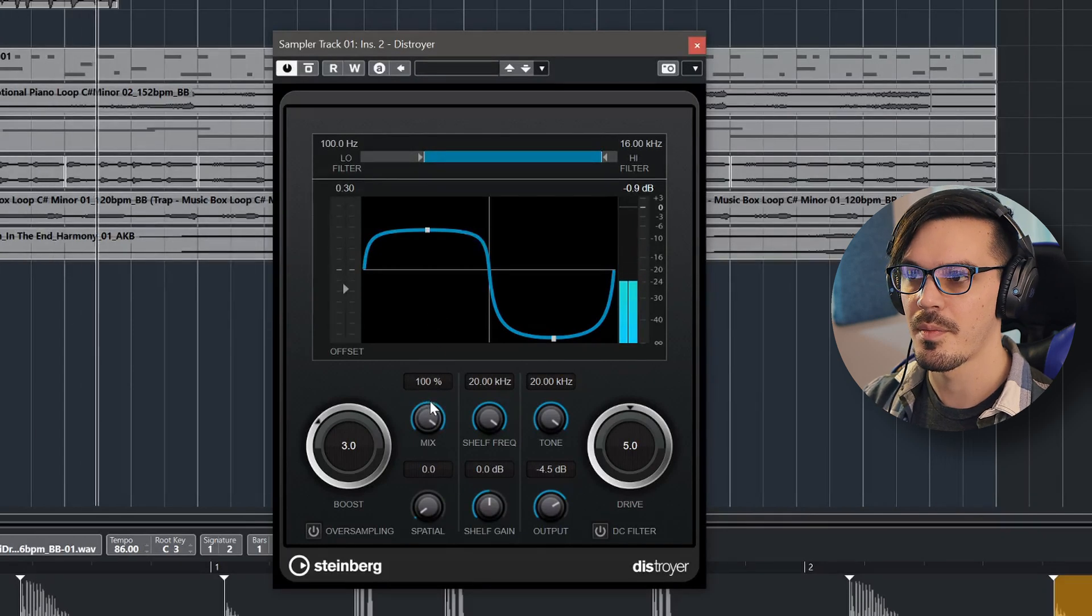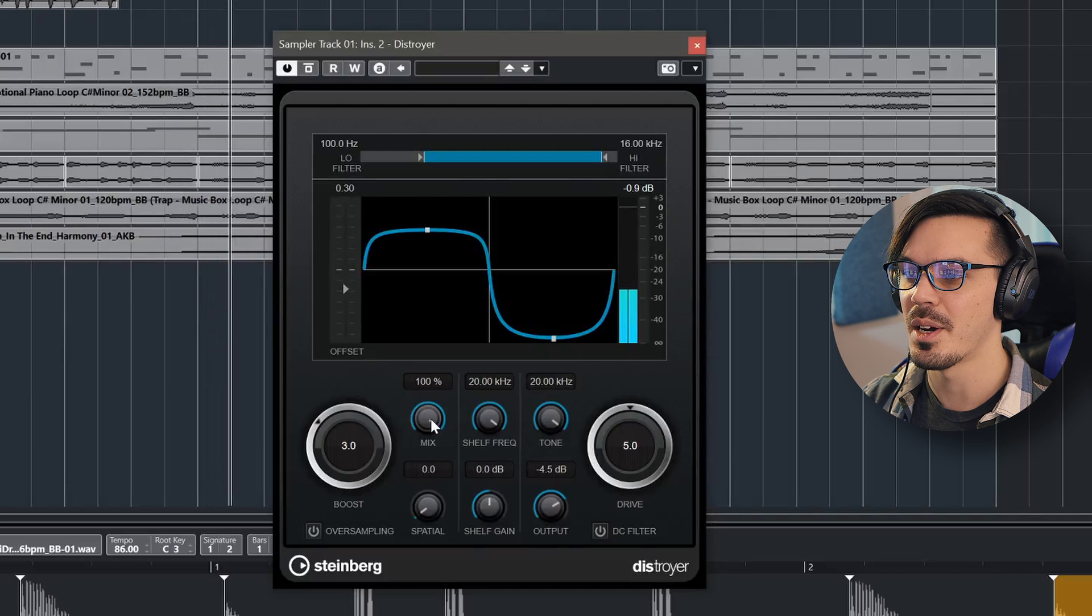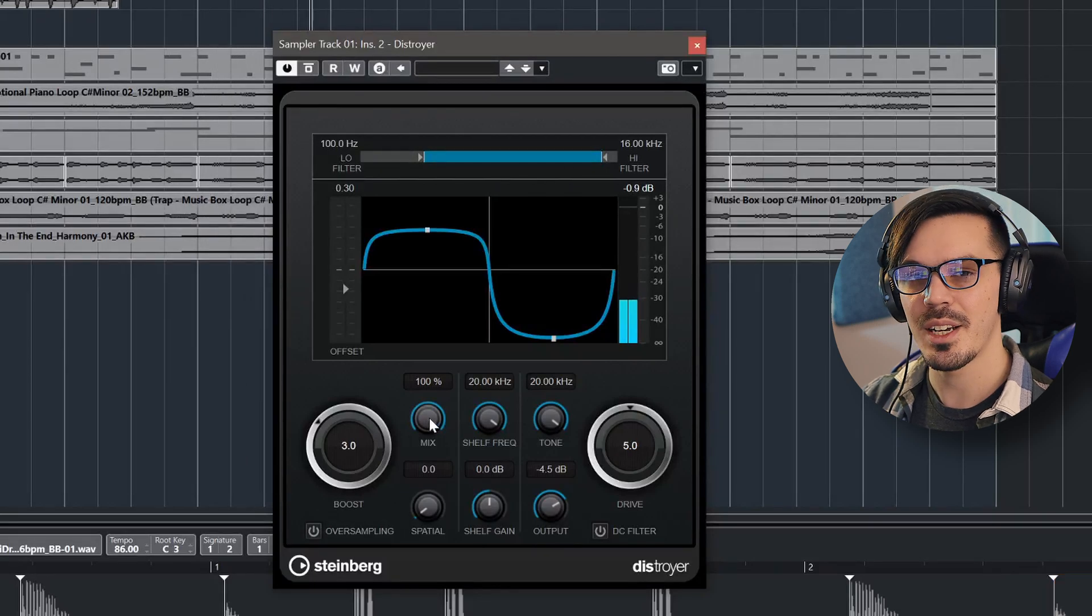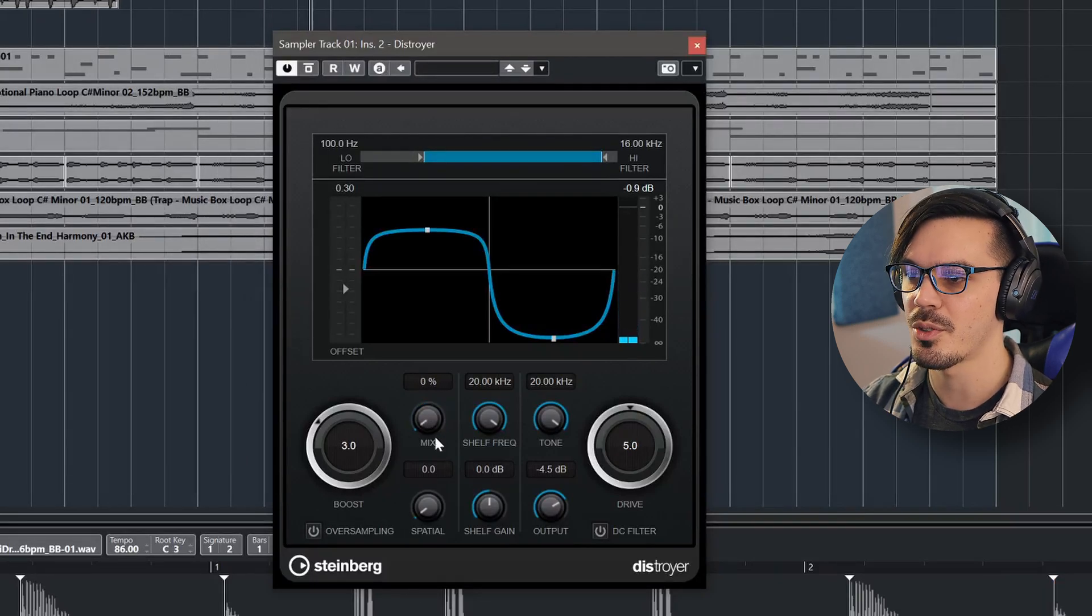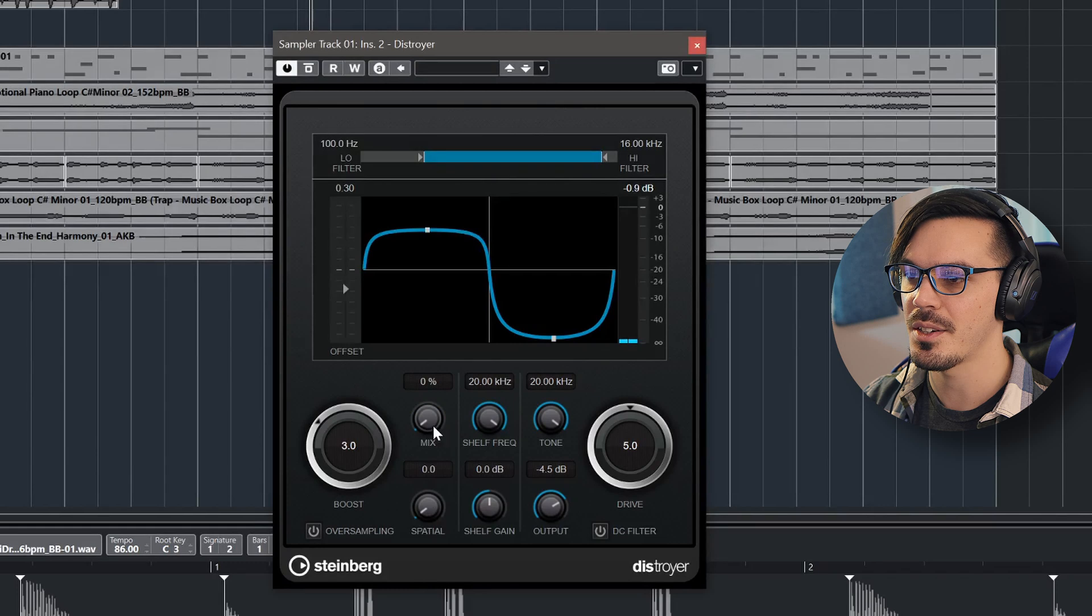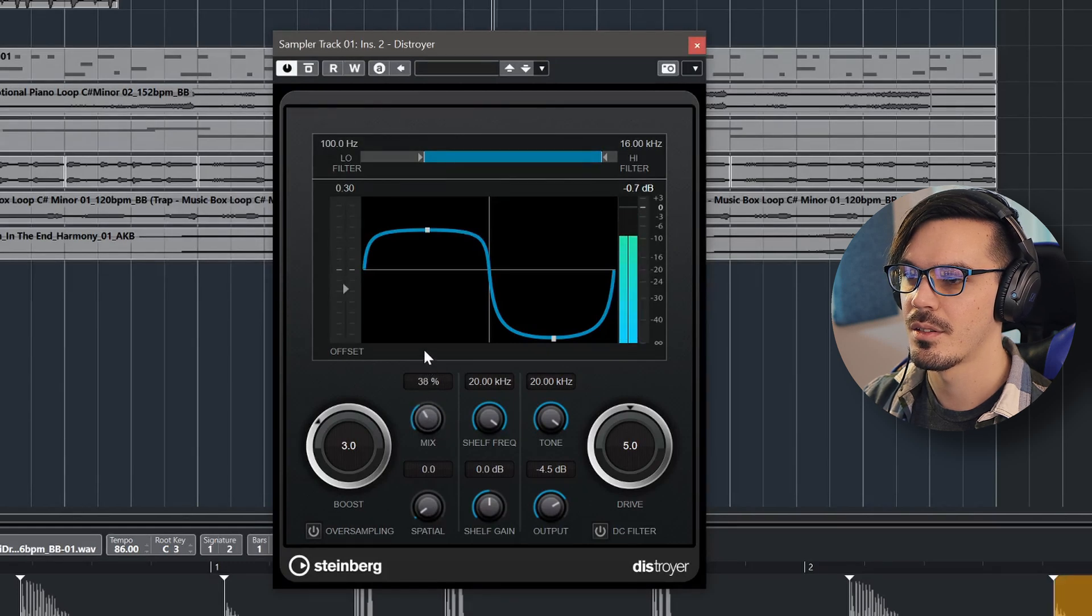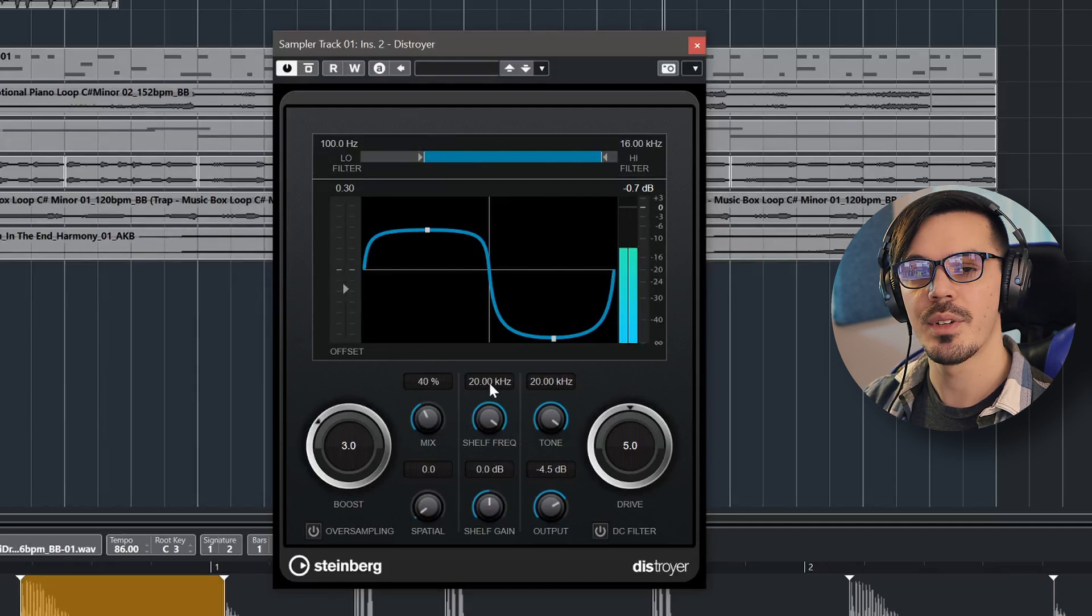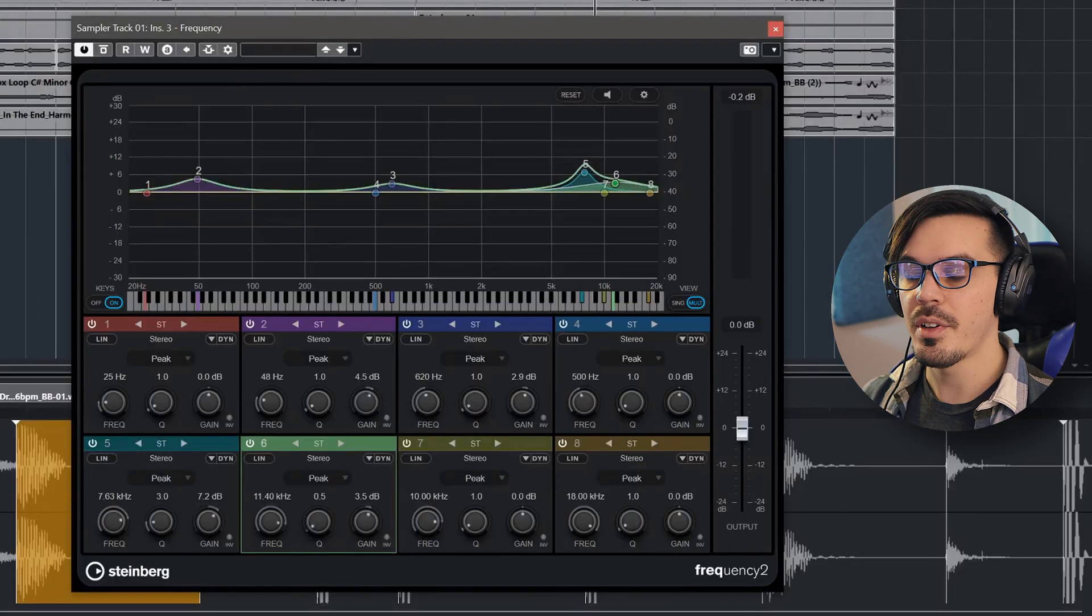So if we bring it in all the way, that's a bit much. But it does add a really nice aggressive bark to the snare. So we'll just blend this in to taste. And we've got a nice, crunchy, heavy, hard-hitting drum kit.